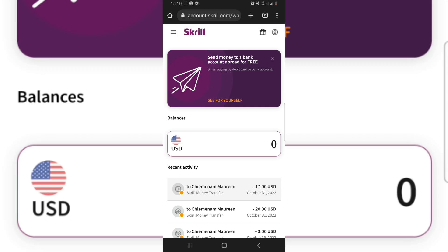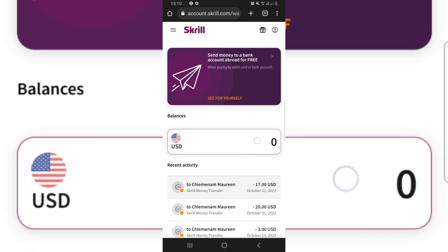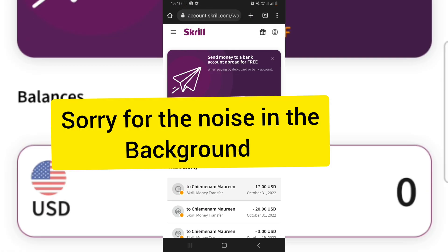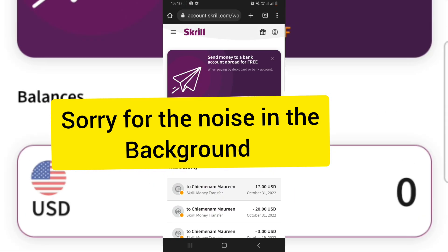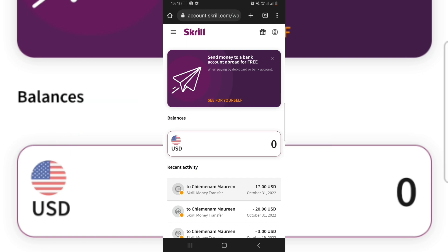Just go to Google Play Store and search for Skrill, or you can go to your web browser and type www.skrill.com, then go ahead and register. Ensure that you verify your account before you start using your Skrill account. You can do this with Skrill and you can also do it with your Neteller account.